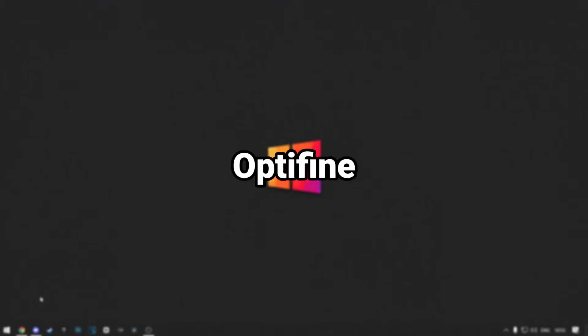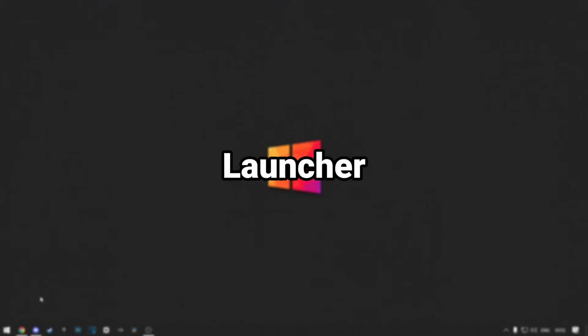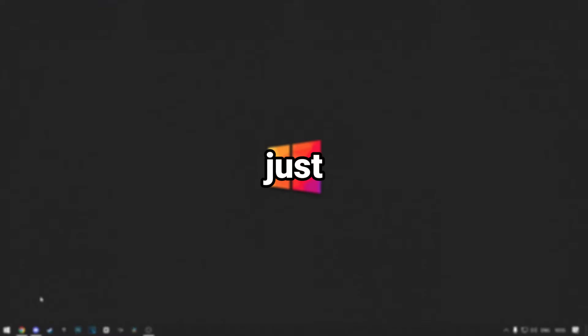In this tutorial, I'll show you how to install Optifine on SK Launcher. It is really simple, so just follow my steps. Let's get started.